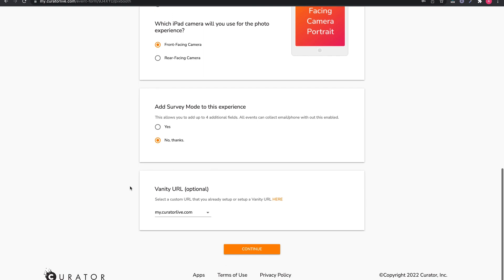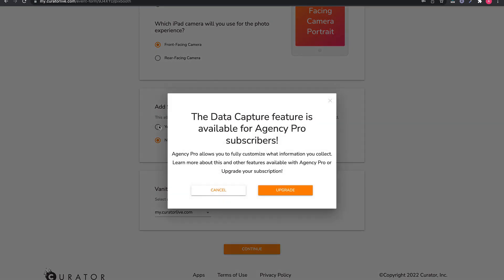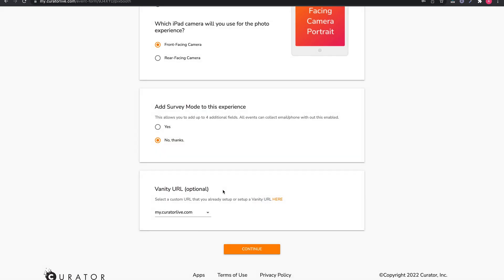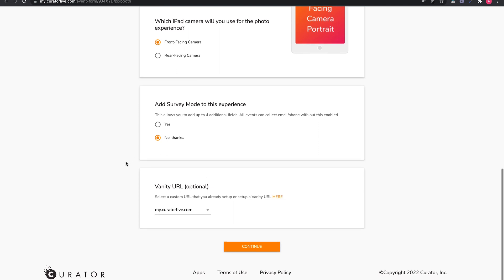Survey mode. This is only available to Agency Pro subscribers. If enabled, you can capture additional data if needed. We will always provide the email and phone number no matter what plan you are on.